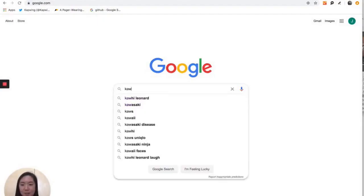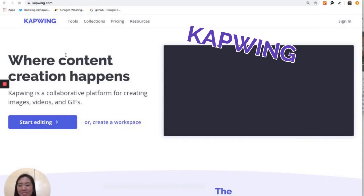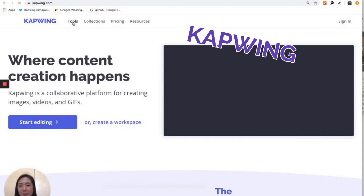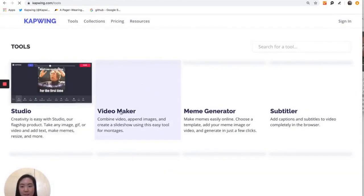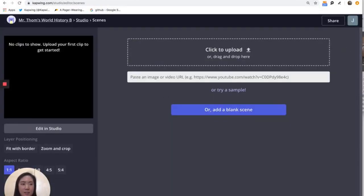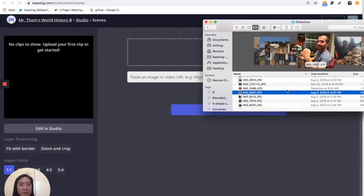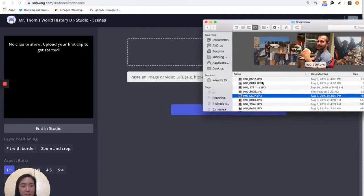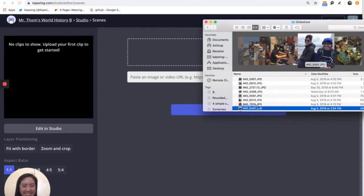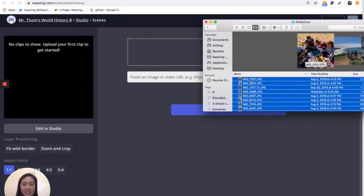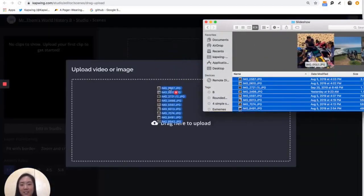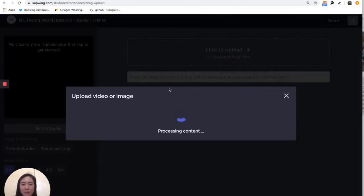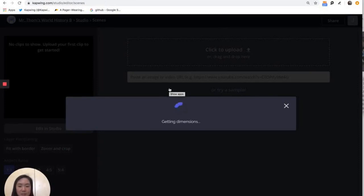So we'll start by going to Kapwing and then we'll go to tools, find video maker, and we'll just have to click to get started. And for this video, I'm going to be uploading pictures from my computer. So you can just select all and just click and drag. Super simple. You can also upload images from URLs from Facebook or Google, stuff like that as well.